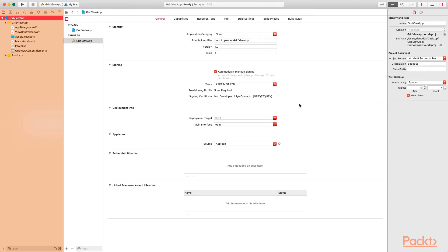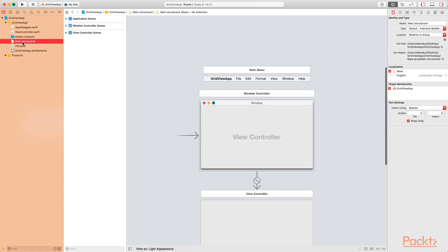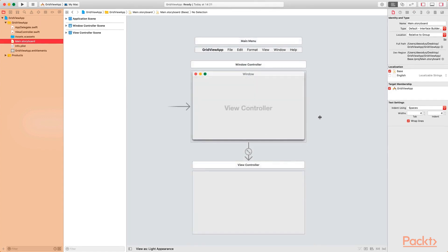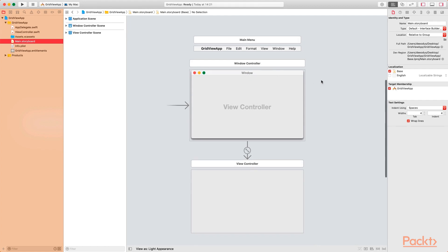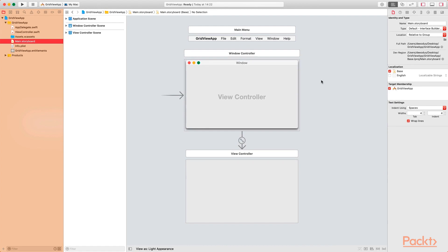Once you have the project successfully created, go to the main.storyboard. Here we're going to have the three scenes from the previous project: the application scene, the window controller scene, and the view controller scene. We're not going to be deleting any of the scenes in this project — we're going to be using the view controller.